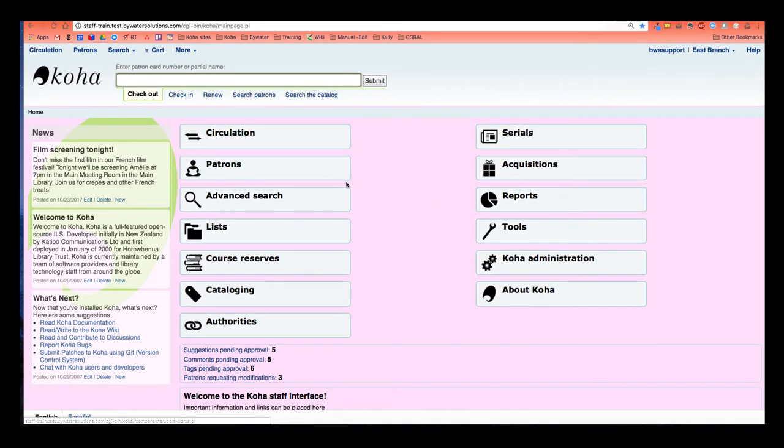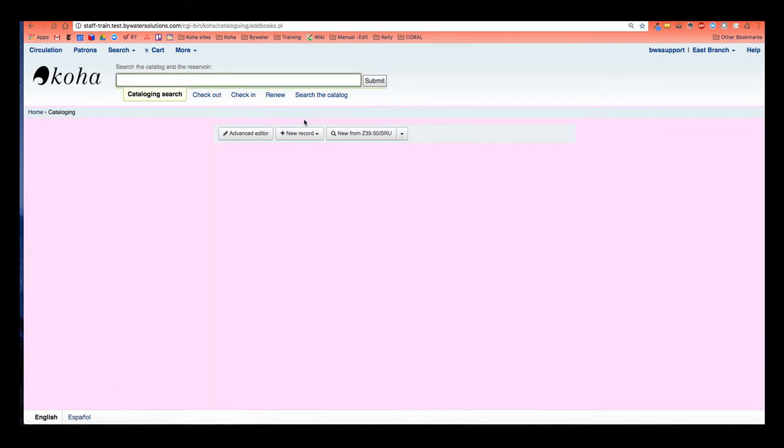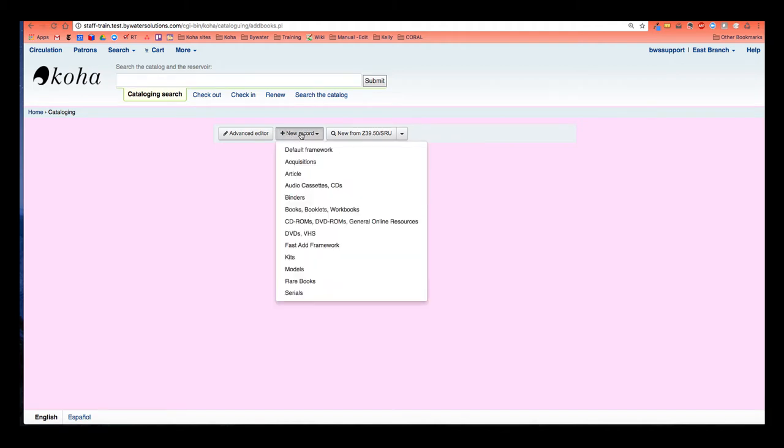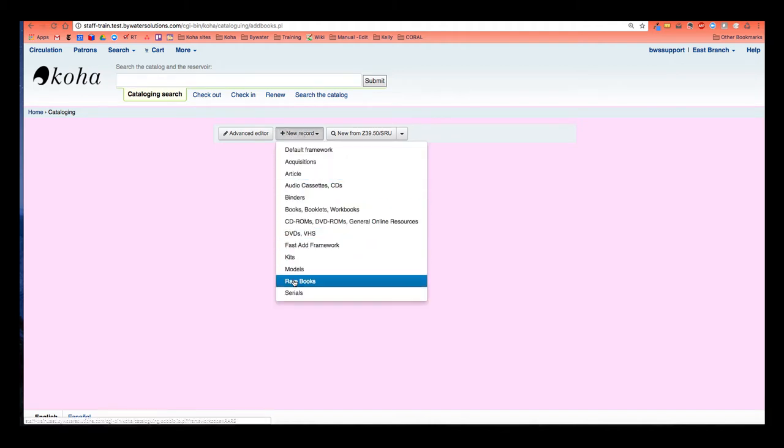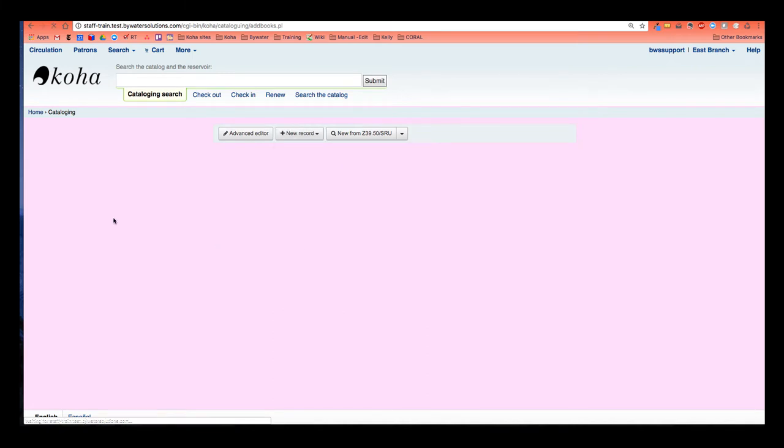So I'm going to go ahead and show you an example of what I mean. I'm going to show you using my fast add framework. I'm going to go to my cataloging module and choose new record, and this is where your frameworks will be listed. I'm going to choose that fast add framework.